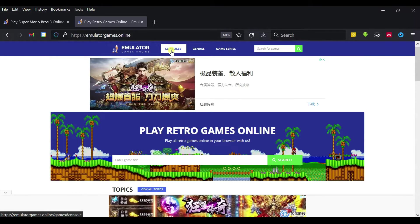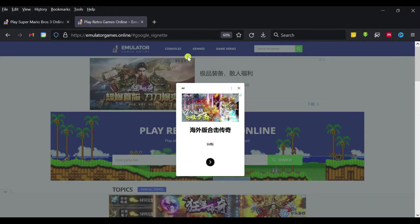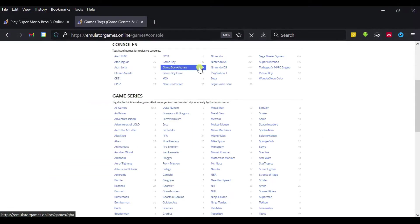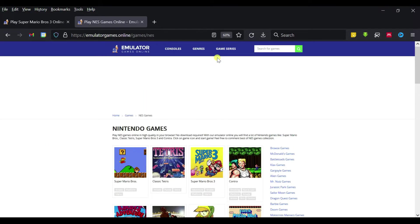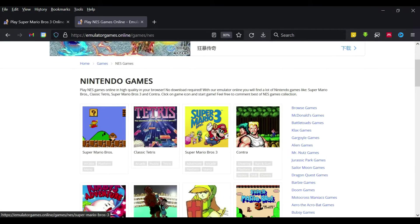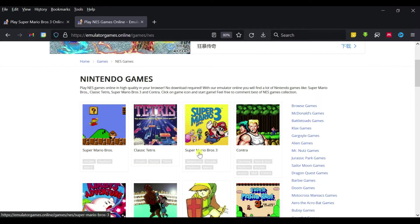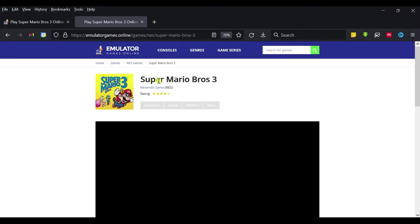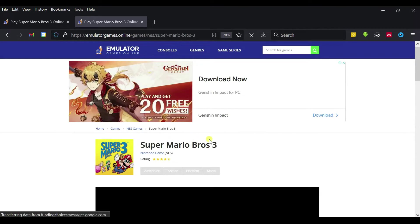You can choose any console. The console here is, let's say, I choose Nintendo. This is Super Mario Bros 3, so just click on play.